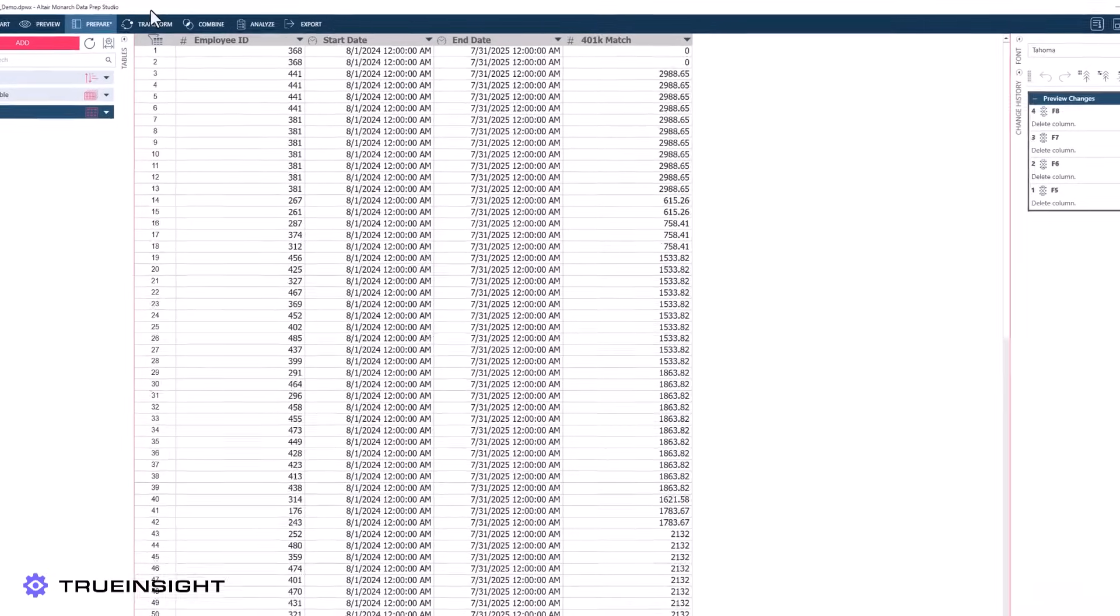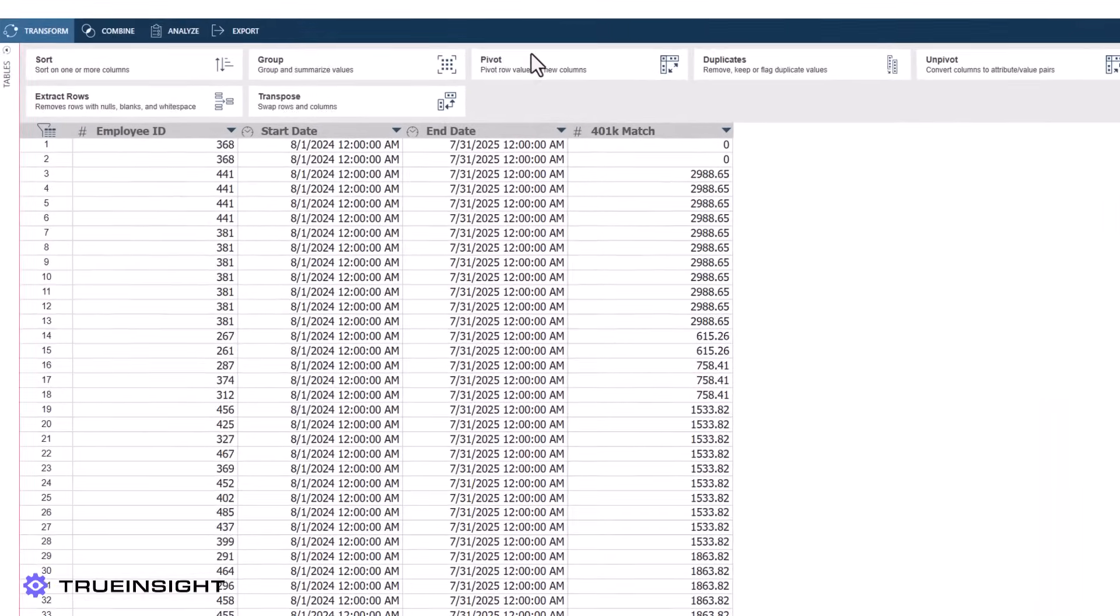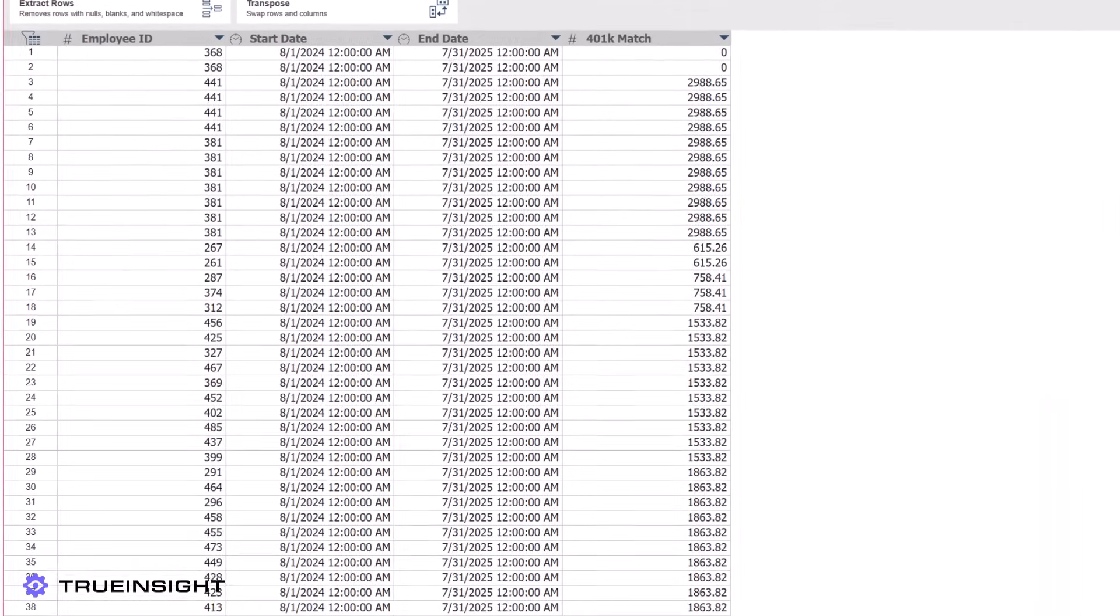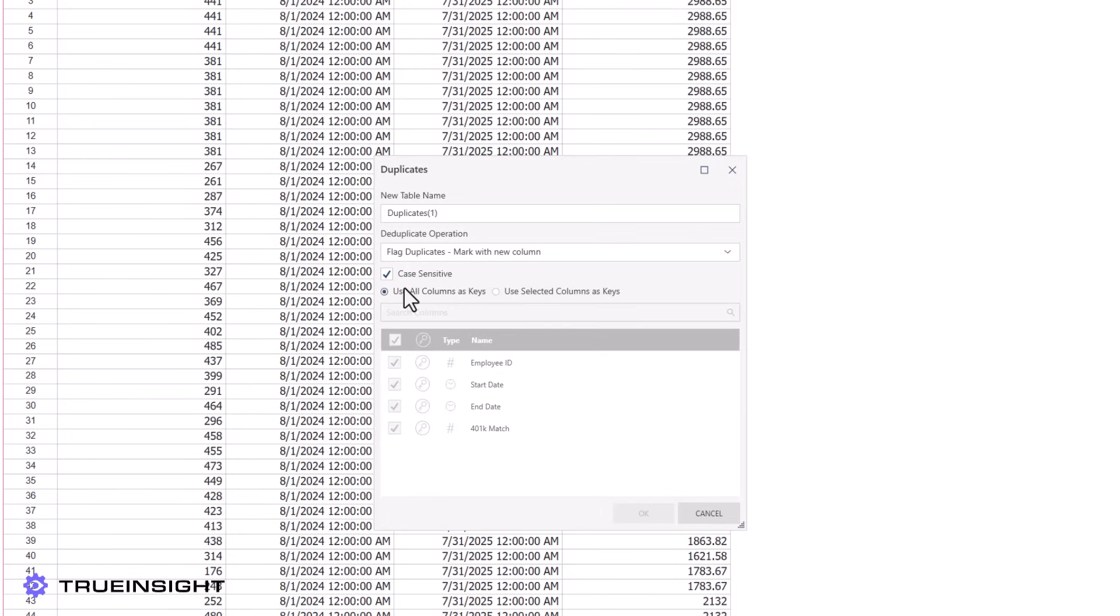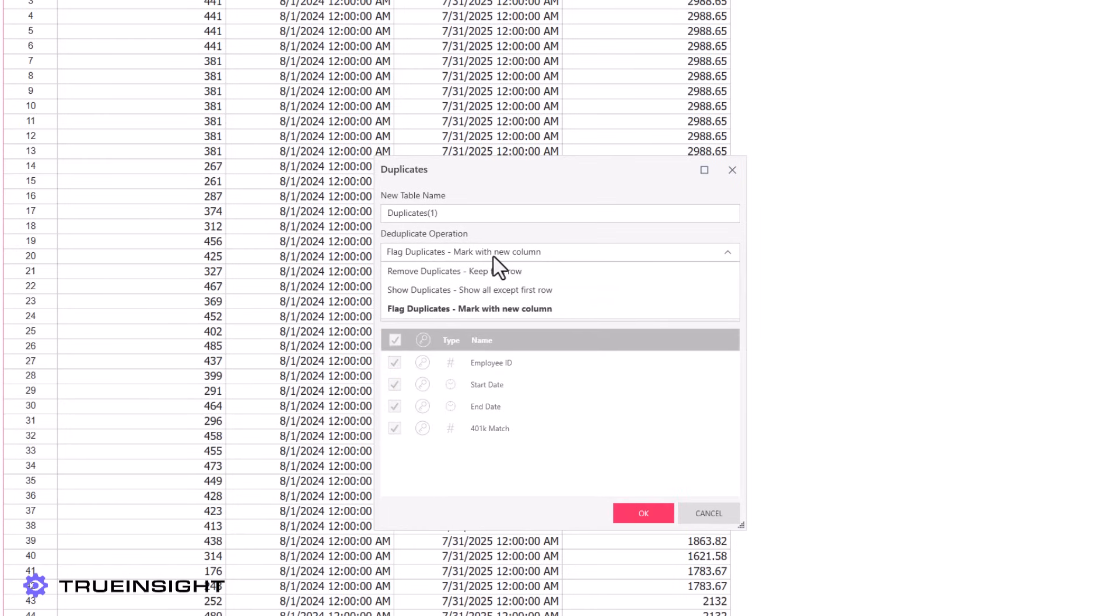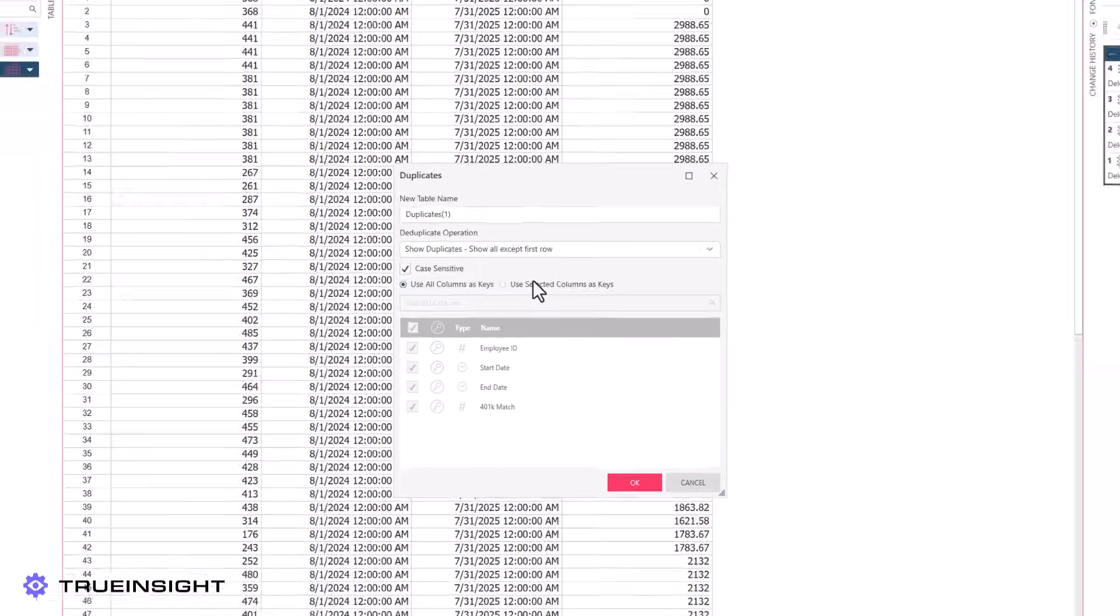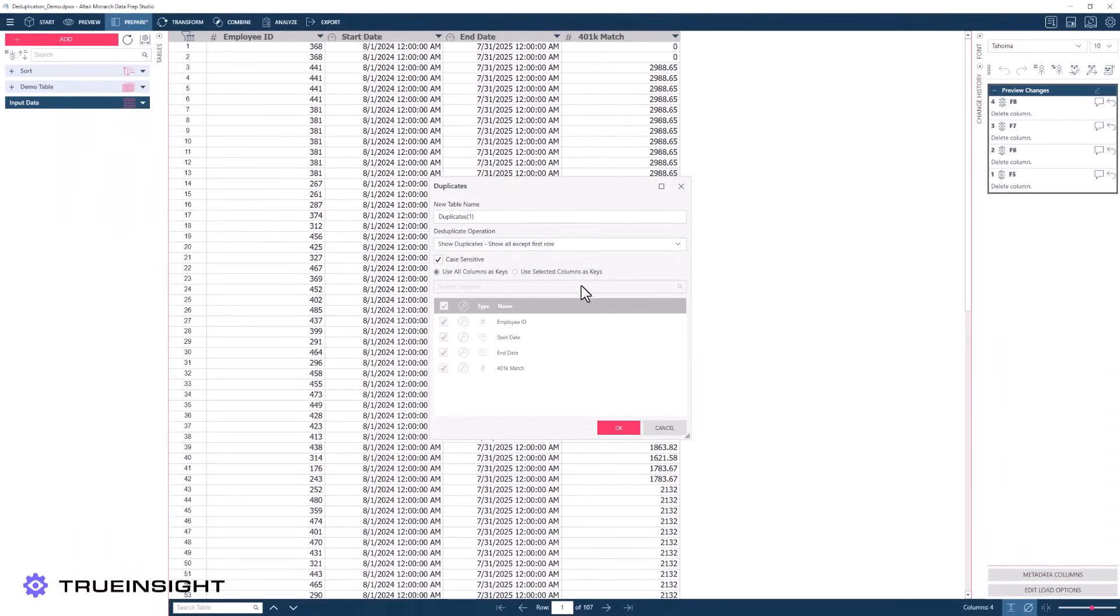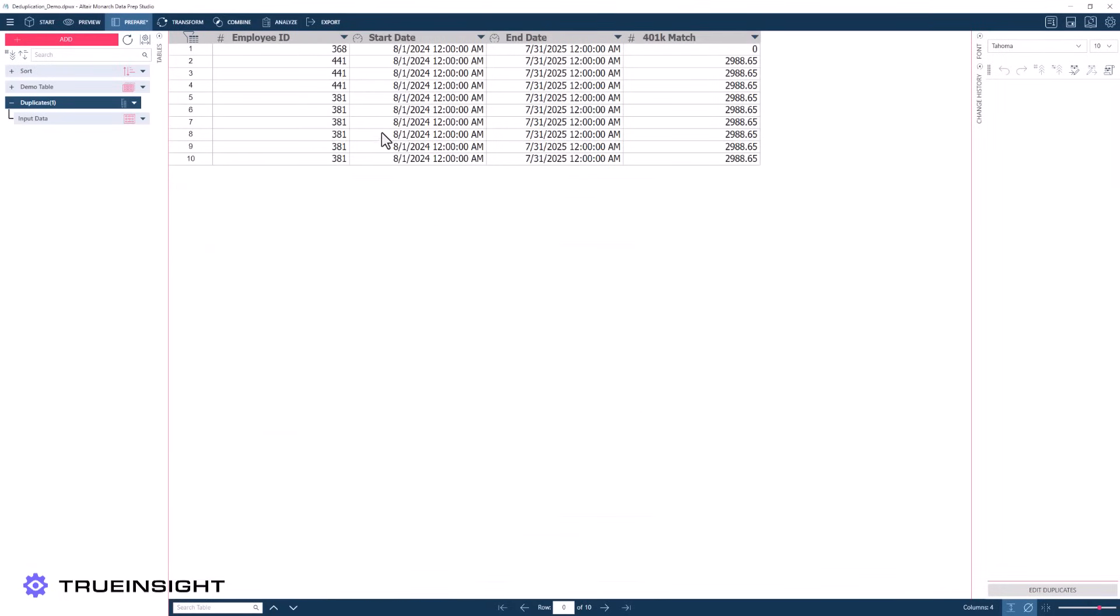Another example of duplicate data identification in Monarch is the ability to save the duplicate rows and remove the original. This is effectively the inverse of the duplication operation we reviewed previously. This can be helpful for tracking trends in repeated data entries, or it could potentially be used for custom data preparation processes.